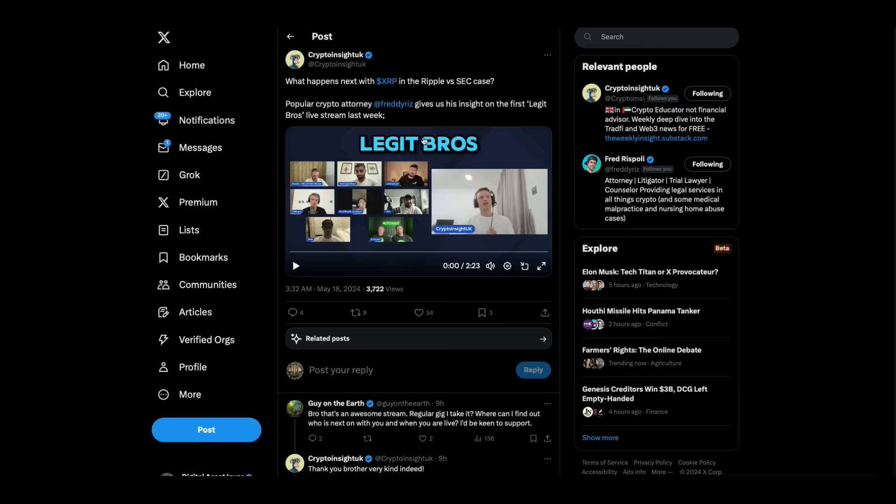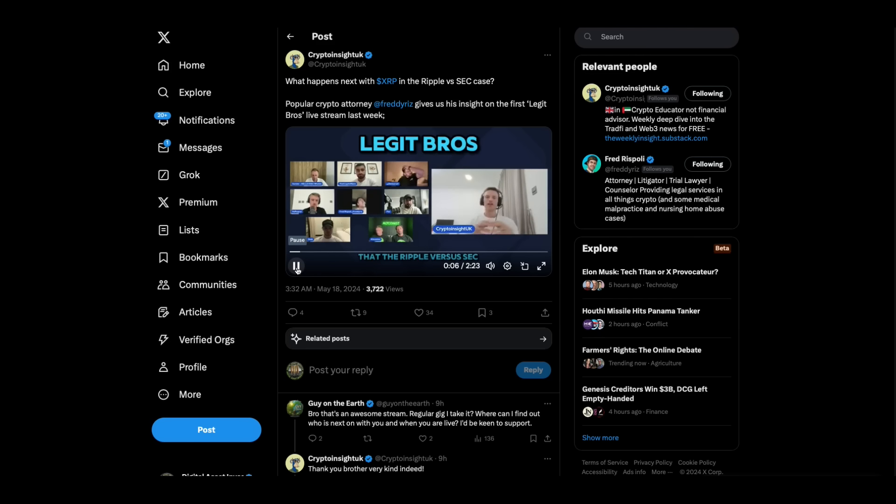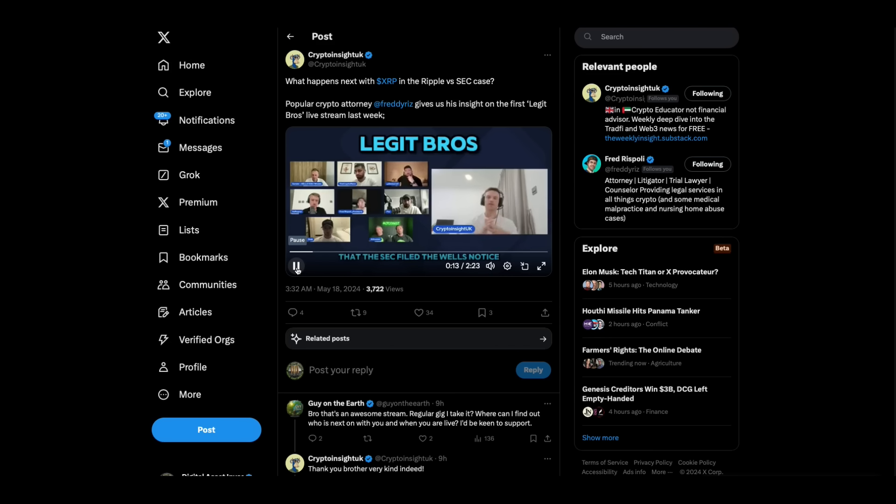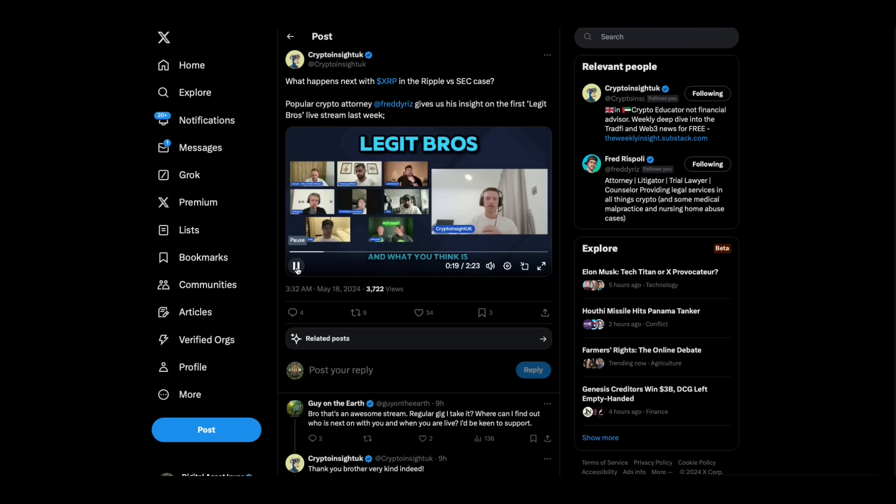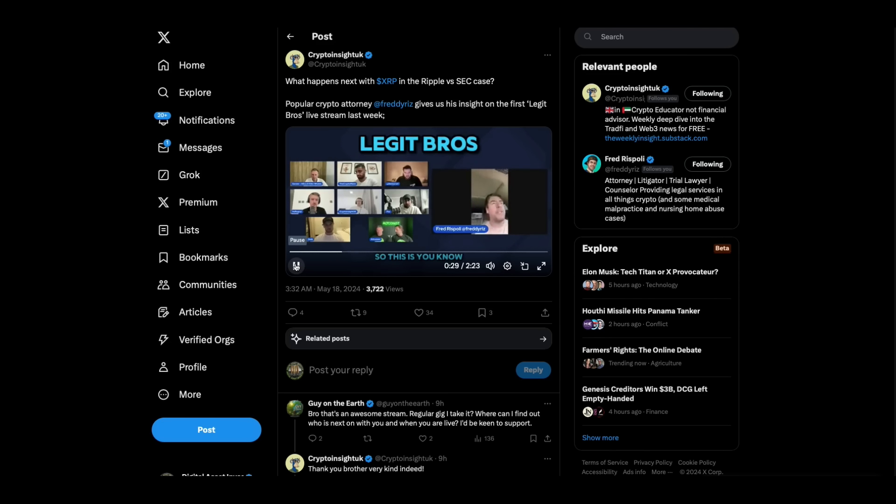Then we got this. This is Freddie Riz talking about the Ripple versus SEC case on the show. Going back to lawsuits specifically, could you give us a very quick summary of when you think the Ripple versus SEC lawsuit might be finished? So with Ripple, we're going to find out the whole lawsuit at the district court level before any appeals. It's all going to be over in July, August.